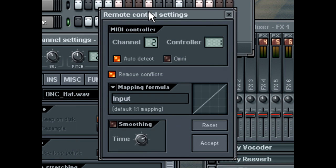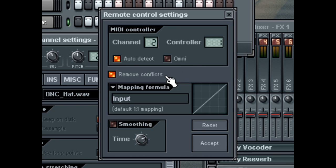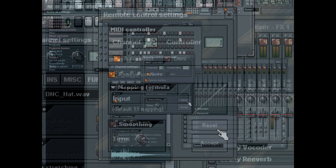If Omni Mode is not checked, FL Studio will only link the current parameter to this controller. Otherwise all parameters of the same type are automatically linked to it. For example, if this option is turned off, and you link the volume parameter, the volume parameter in all channels will be linked to the same controller, and the MIDI input gets the currently selected channel. When the Remove Conflicts option is enabled, FL Studio will remove any conflicts, such as linking two wheels to the same controller. You can click the Reset button to reset all remote control settings, including mapping, formula, and smoothing.